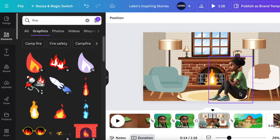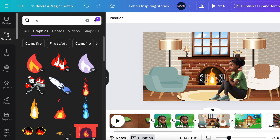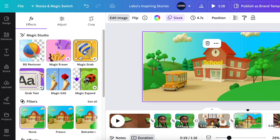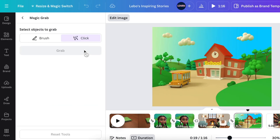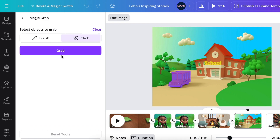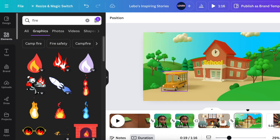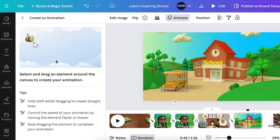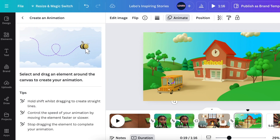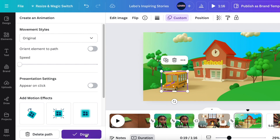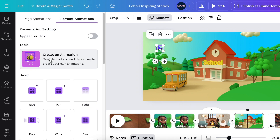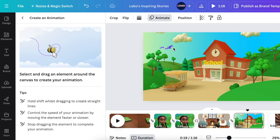For the school scene, select the image and click 'Edit Image,' then use the Magic Grab tool to grab the bus. Select the bus, click 'Animate,' choose 'Create an Animation,' and drag the bus so it moves slowly across the scene. Then go to Elements, search for birds, click 'Create an Animation,' and have the birds fly a bit. This is what you do for all of your scenes.